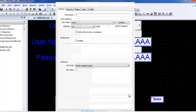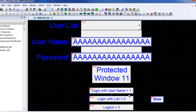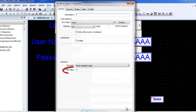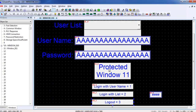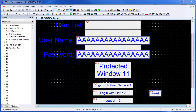Once the user is logged in, the command register automatically resets to 0. The value of 3 is written into the command register when the currently logged-in user wishes to log out. As can be seen in the sample project,